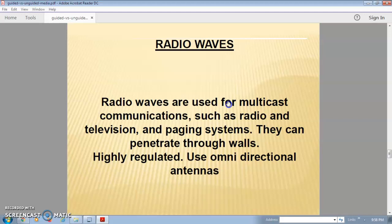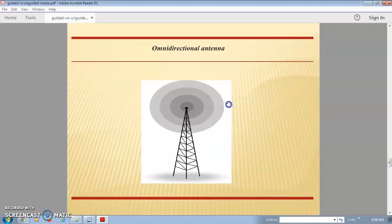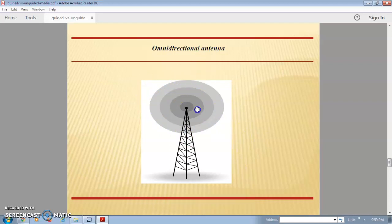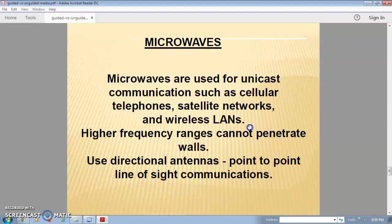Radio waves can move in any direction. Because of this, an omnidirectional antenna is used in radio wave communication, where communication is possible in any direction from a single point.